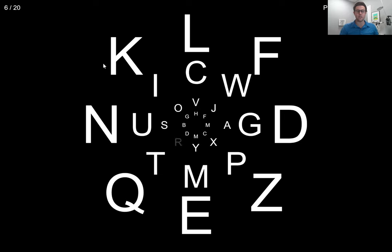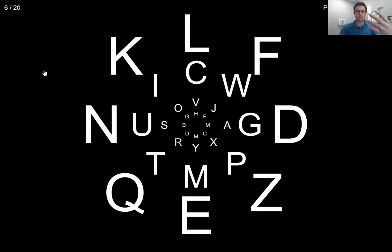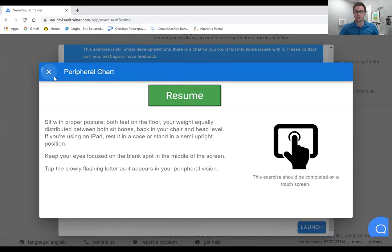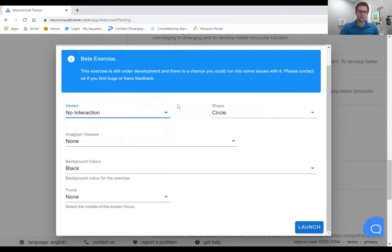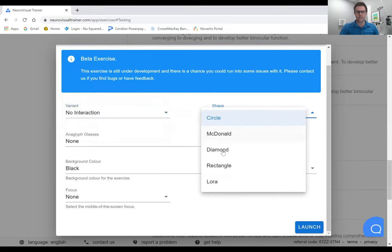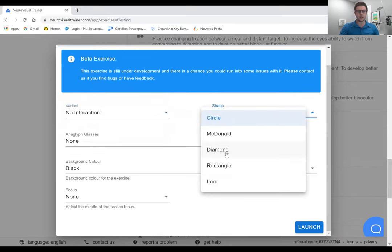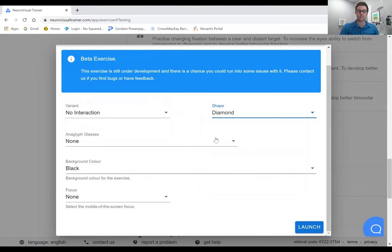I find that's a really nice starting point. You can do the focus where you're matching what's in the center, you can do no interaction as well. There's a ton of different ways you can set up the peripheral card.